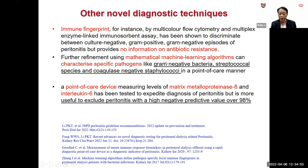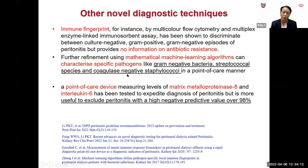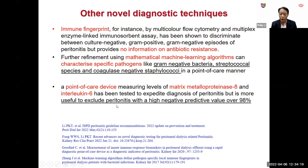Machine learning algorithms are still needed to characterize pathogens including Gram-negatives, streptococci, and coagulase-negative staphylococci. The point-of-care device using MMP-8 and IL-6 dipstick testing is probably most useful for excluding peritonitis, with a very high negative predictive value of over 98%.